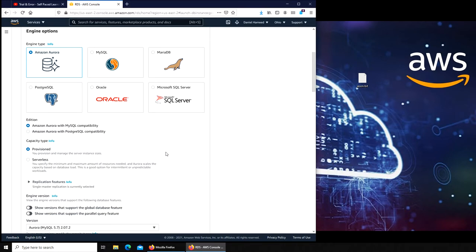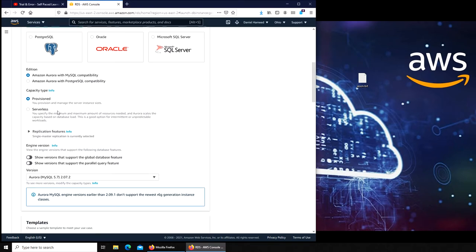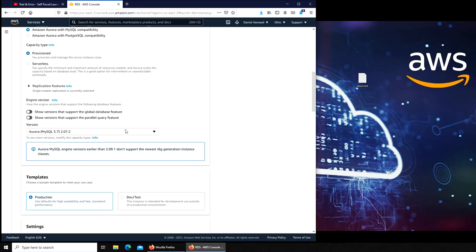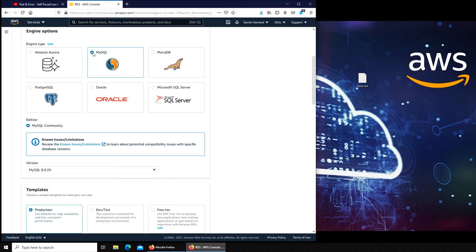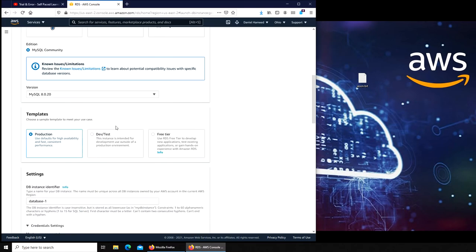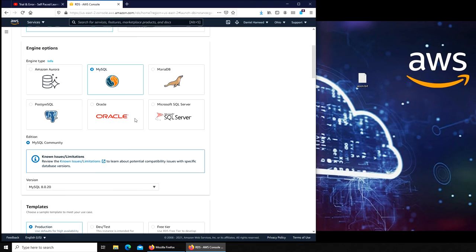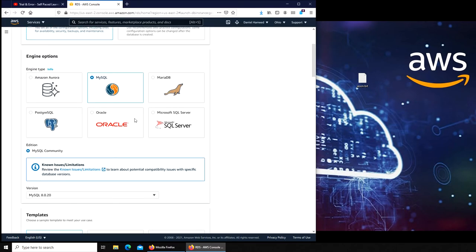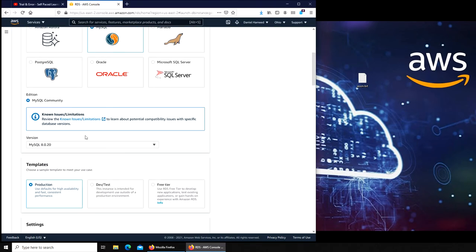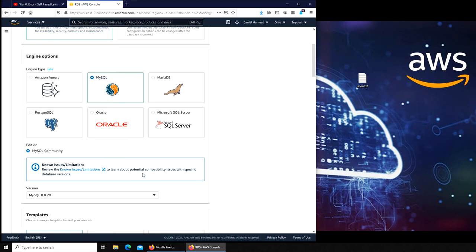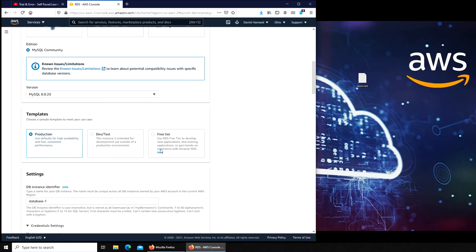The other one is Amazon Aurora with Postgres compatibility. This is open source as well. You can see provisioned or serverless. On different options you get different settings. For example, when I clicked on Aurora there was no free tier, but over here with MySQL you have a free tier available.